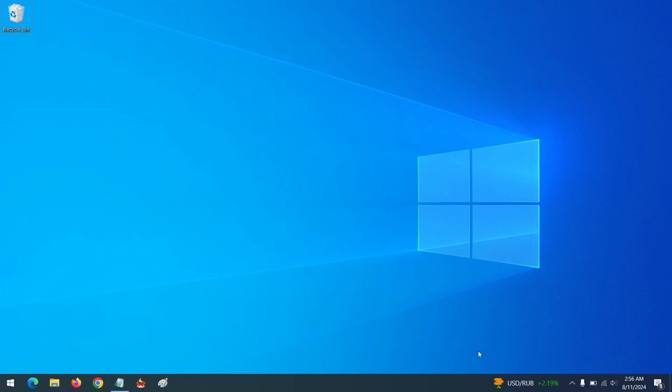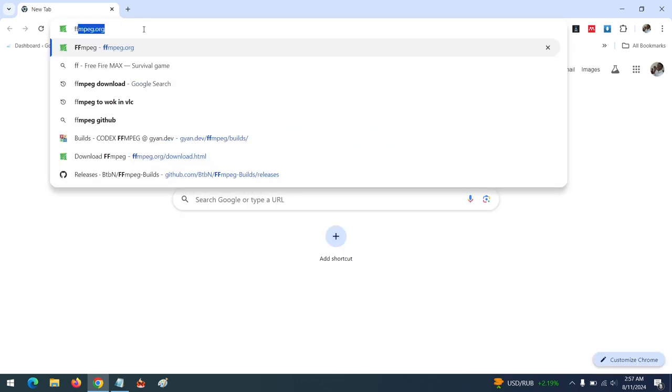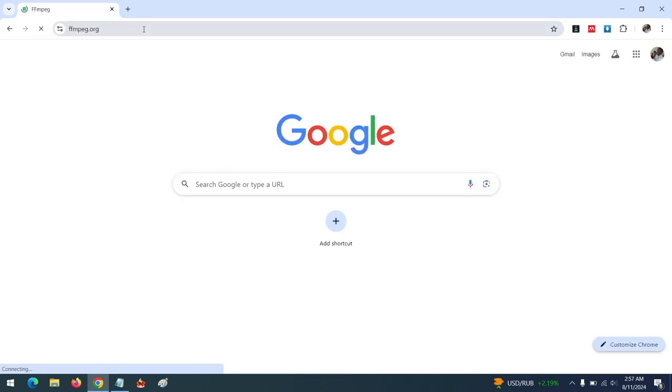Hello, good day and welcome to About Device. Today we are going to be learning how to install FFmpeg. First of all, launch your browser and go to the FFmpeg website, that is ffmpeg.org.